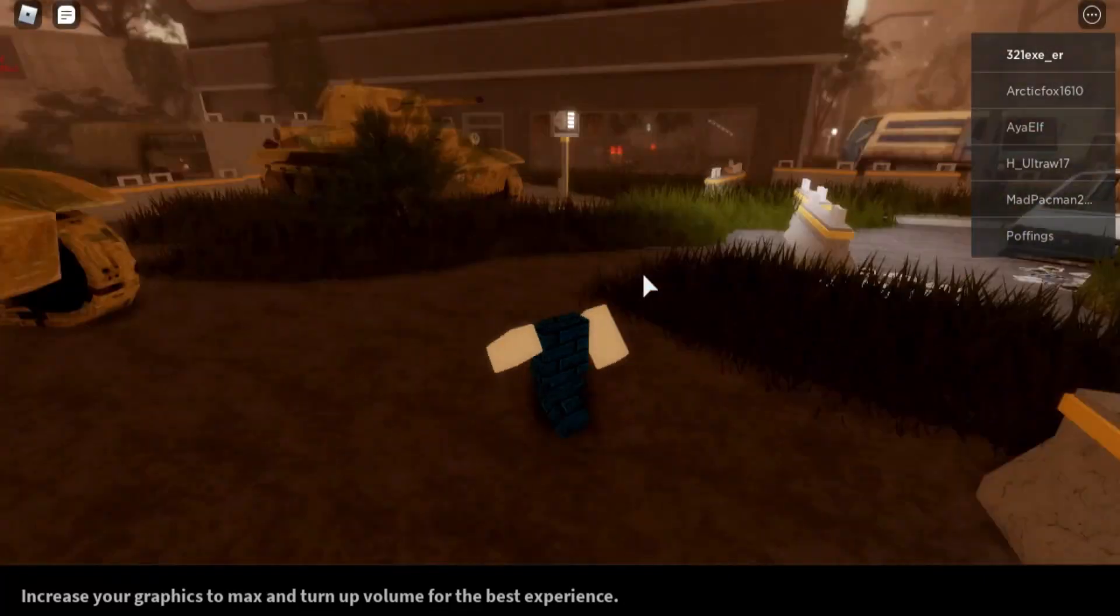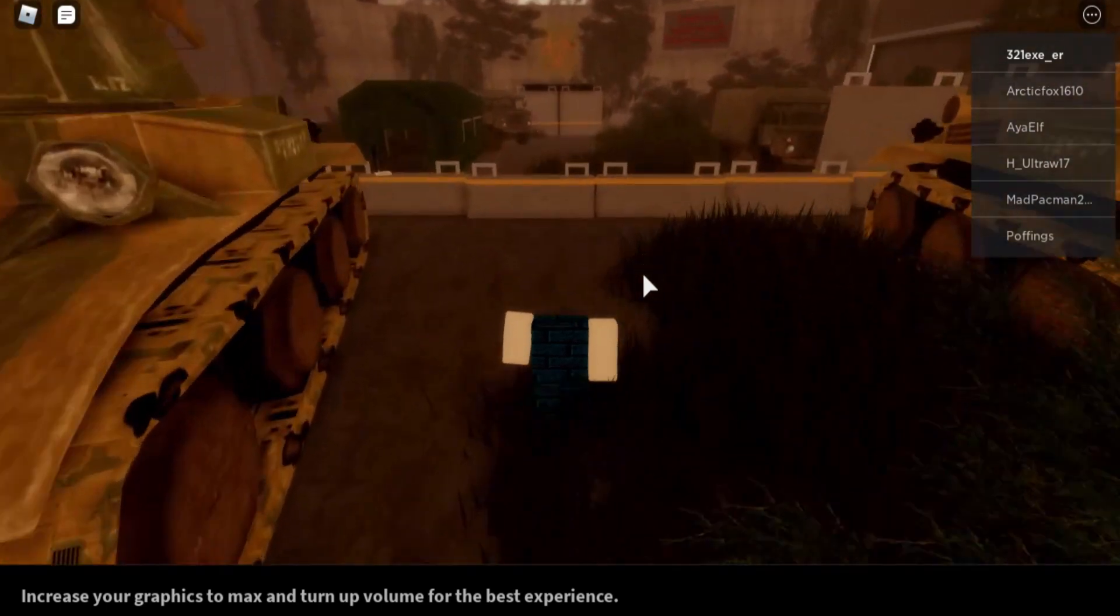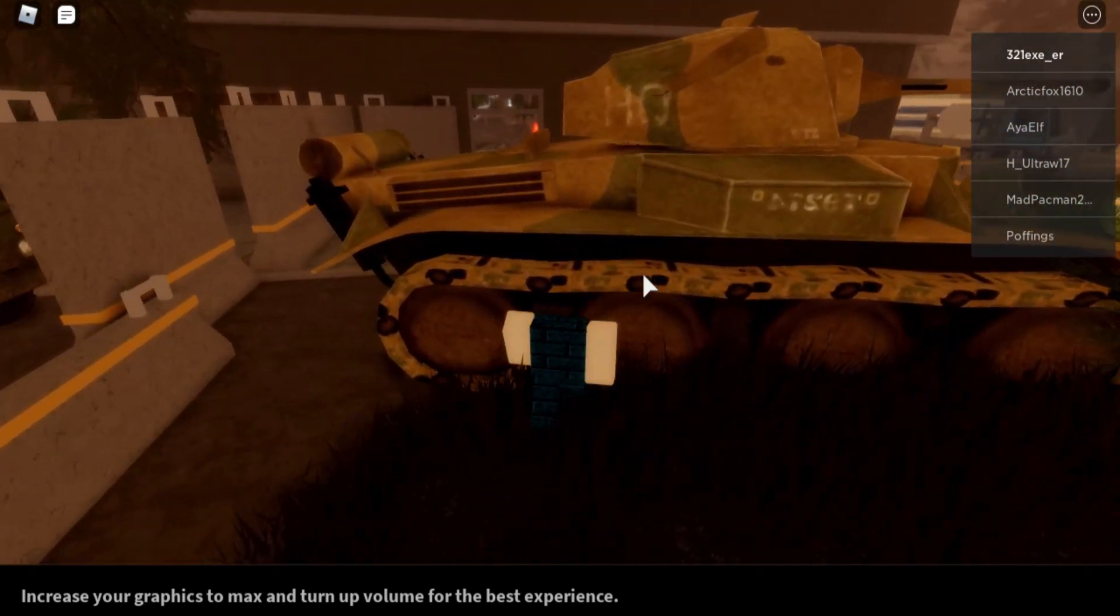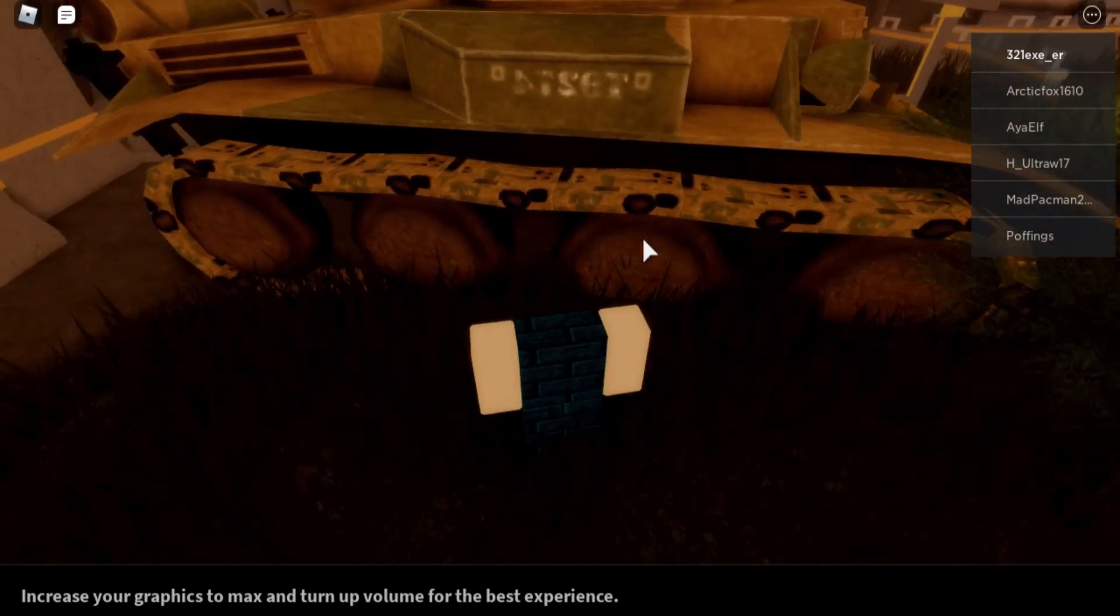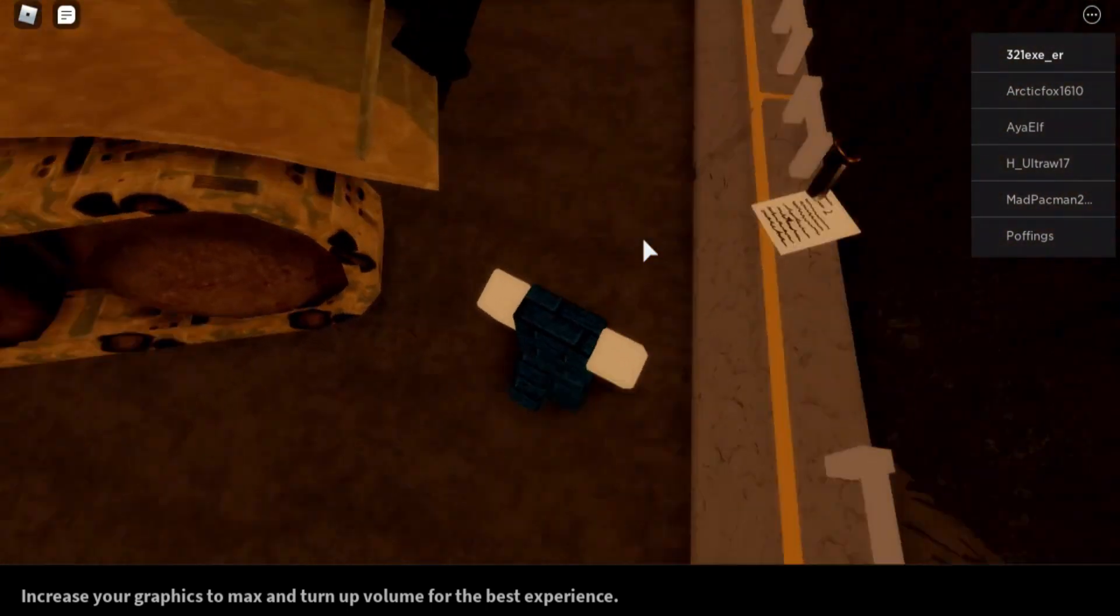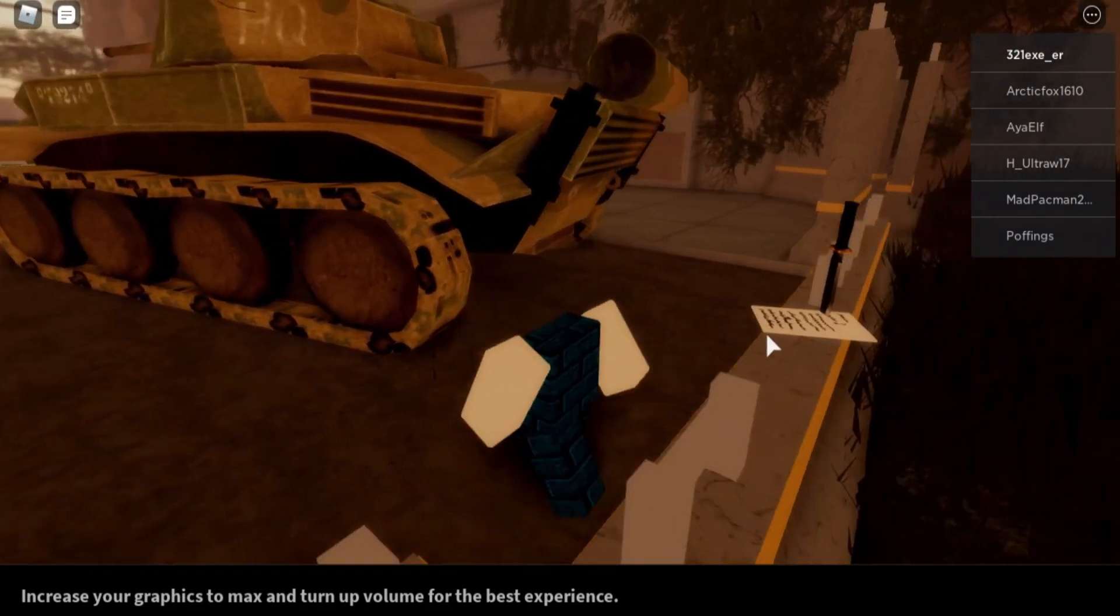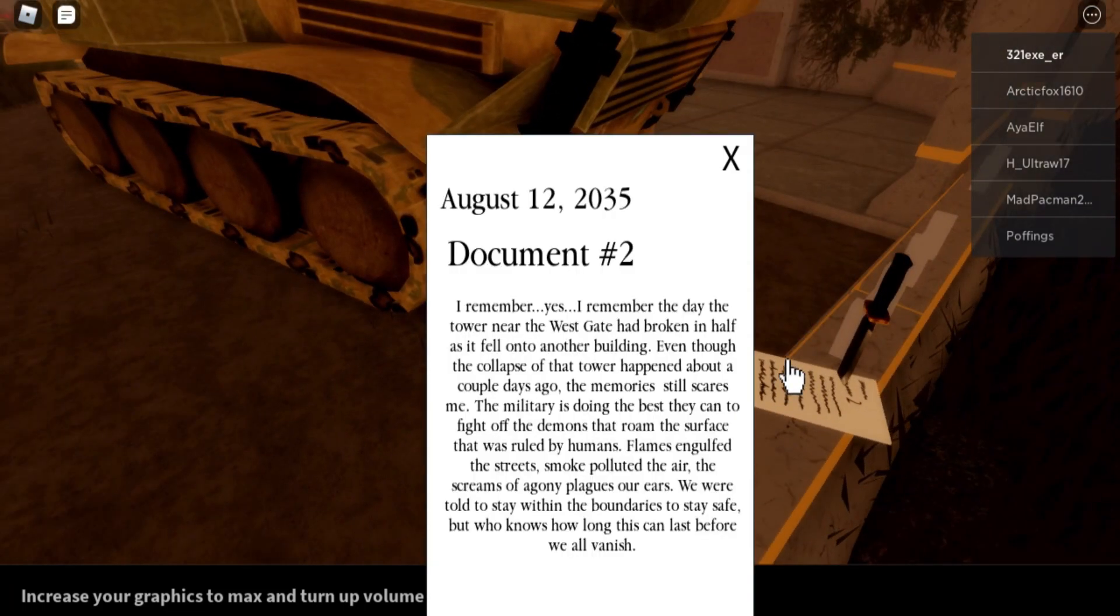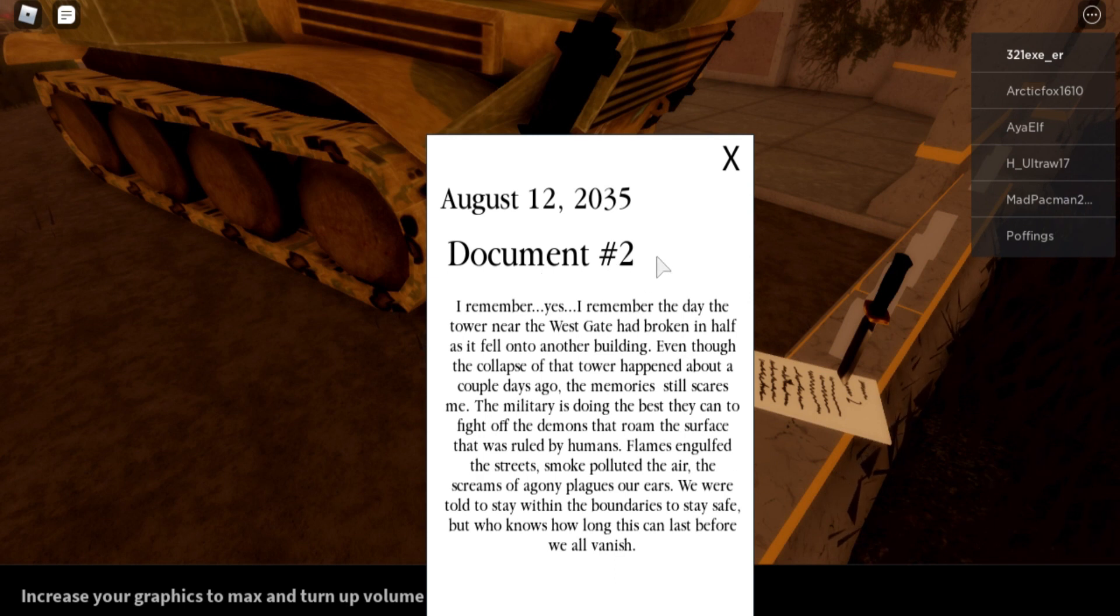Let's see if we can find more. Oh, I found myself another document with a knife on it. Let's just not get near to the knife and click the document. Says here August 12th 2035, Document Number Two. It doesn't have its title though.